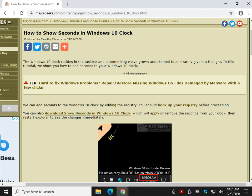Hey there Geeks, Tim with MajorGeeks.com. Today we're going to show you how to show seconds in the Windows 10 clock, and it should work on Windows 7 and 8 as well.